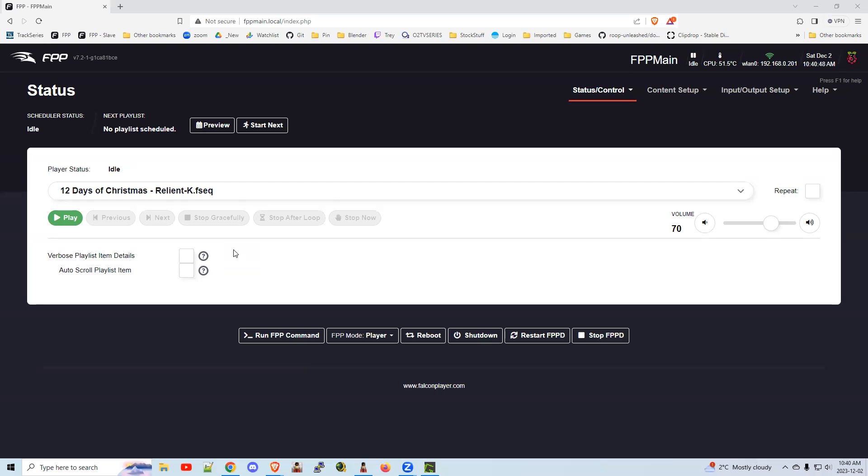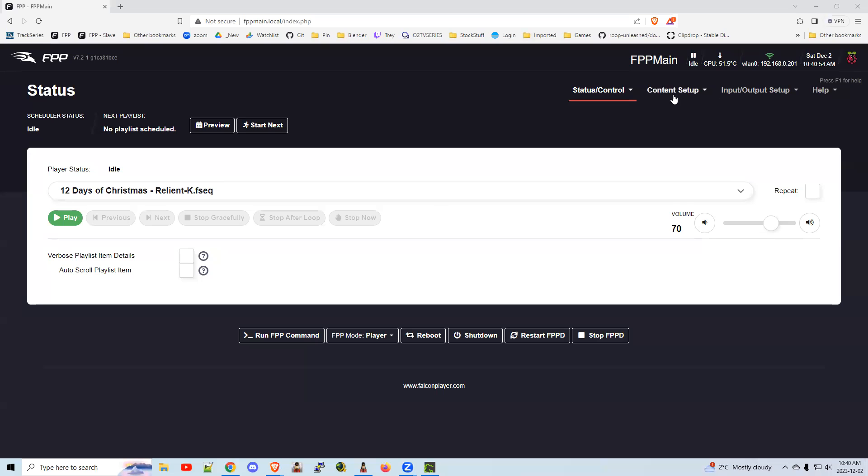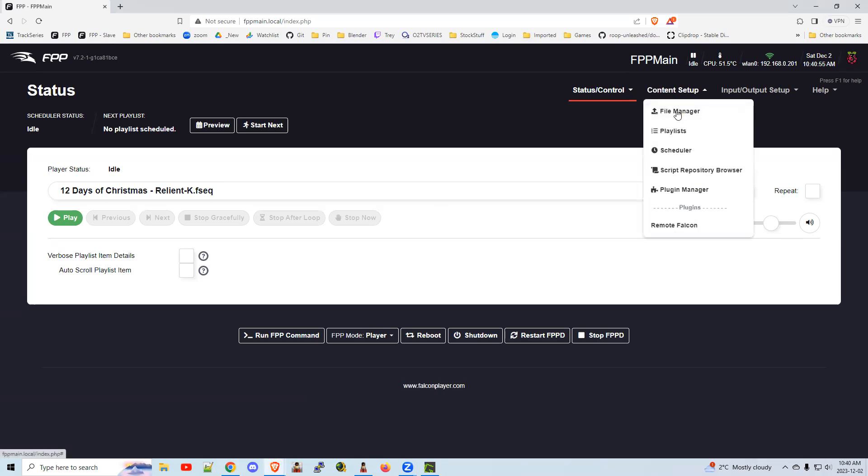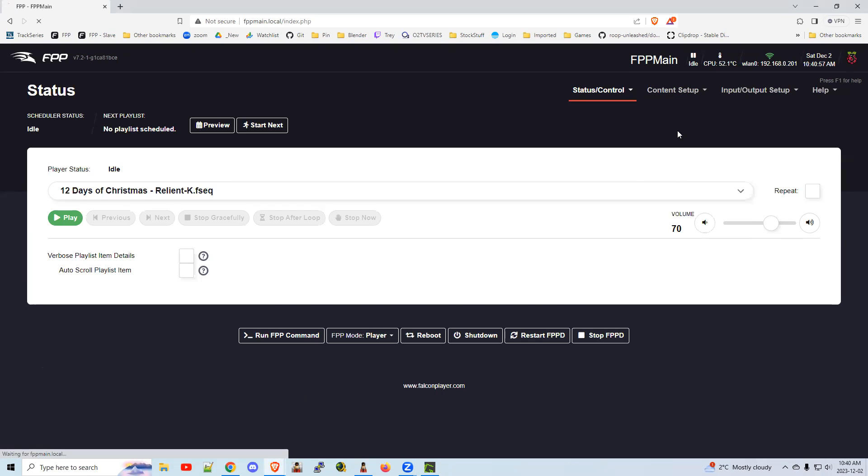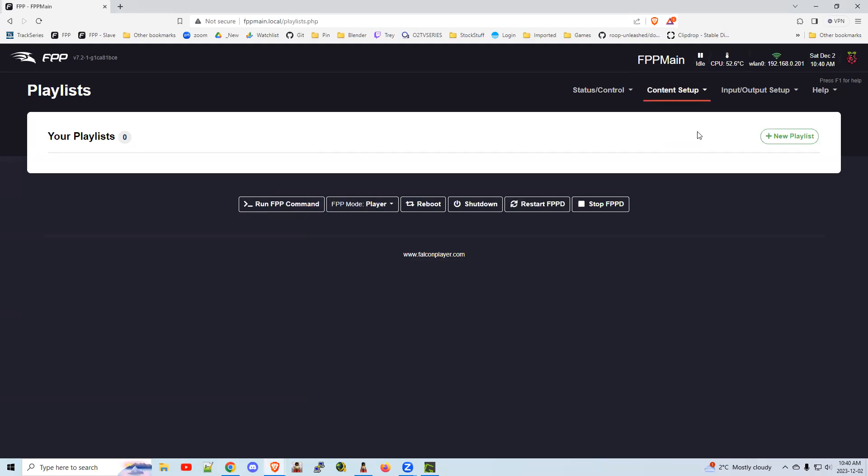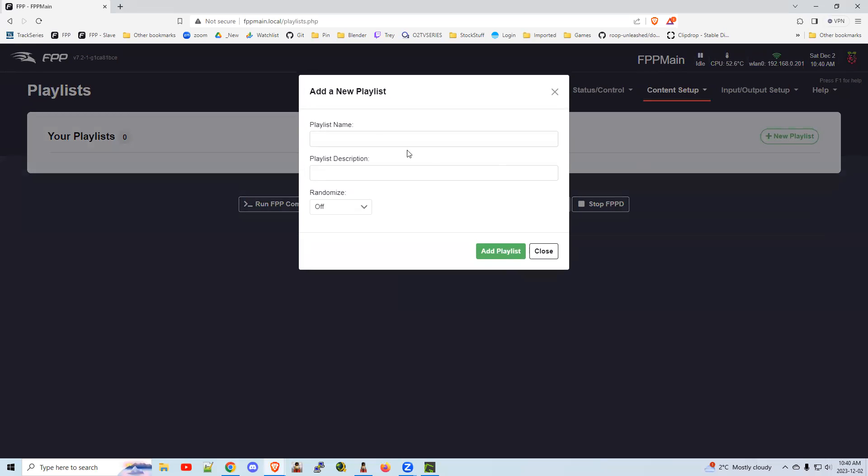Hi there, I'll do a quick video on setting up your scheduler in FPP for those folks new to FPP. It's really a simple process. Content setup, playlists, add a new playlist, create your playlist name.